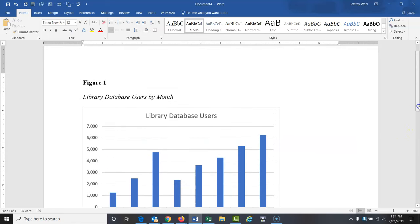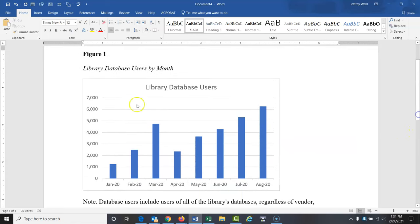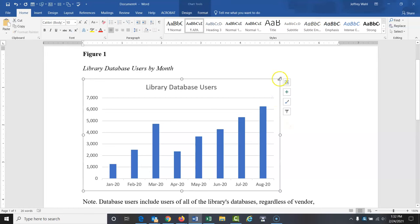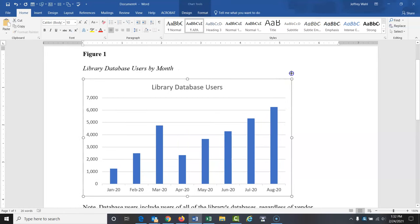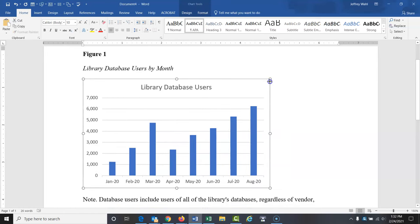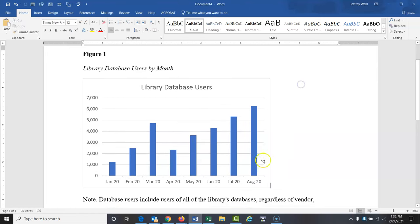So there you have it. Figure one, that's got to be bold. Library database users by month. Make that italicized. Just copy and paste the table in there. You can make this bigger or smaller if you'd like. And then add a note to the bottom to add a little more detail.